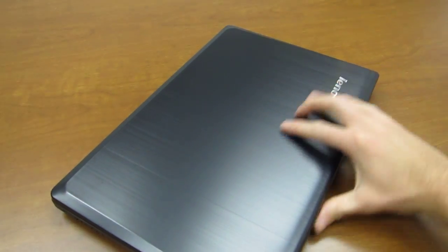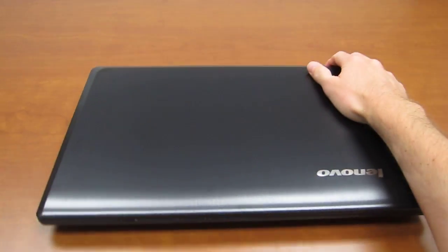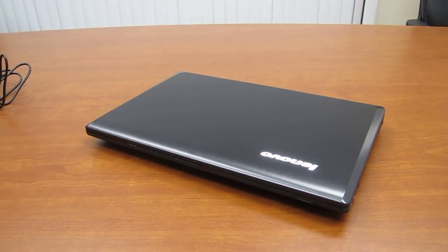So if you stay tuned to LaptopReviews.com we'll have a full review of the Y580 coming up soon.